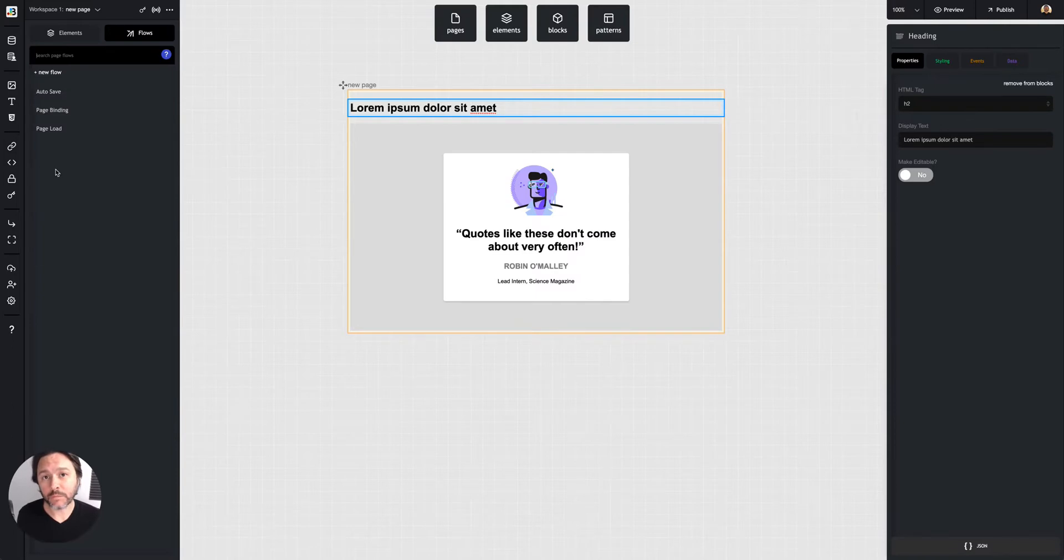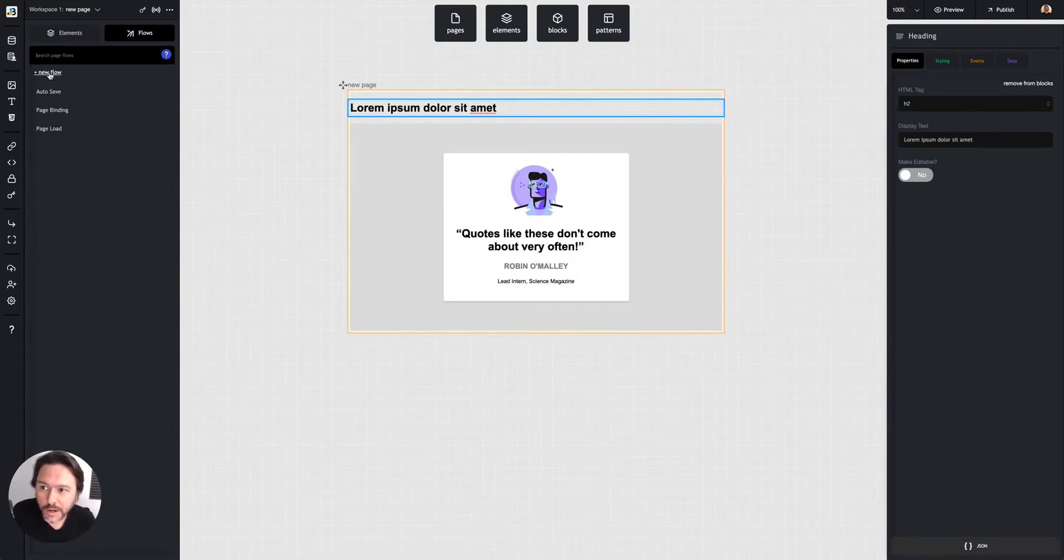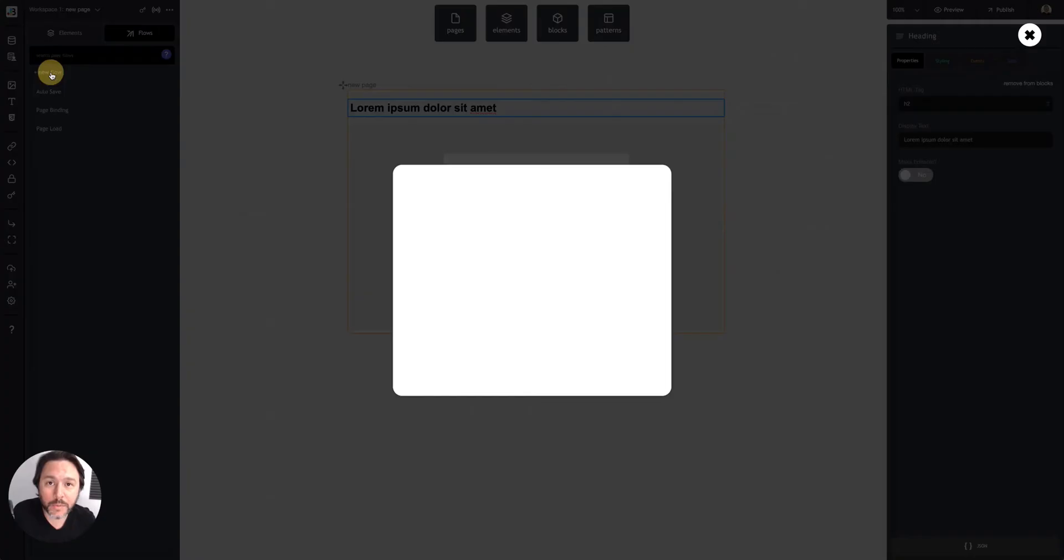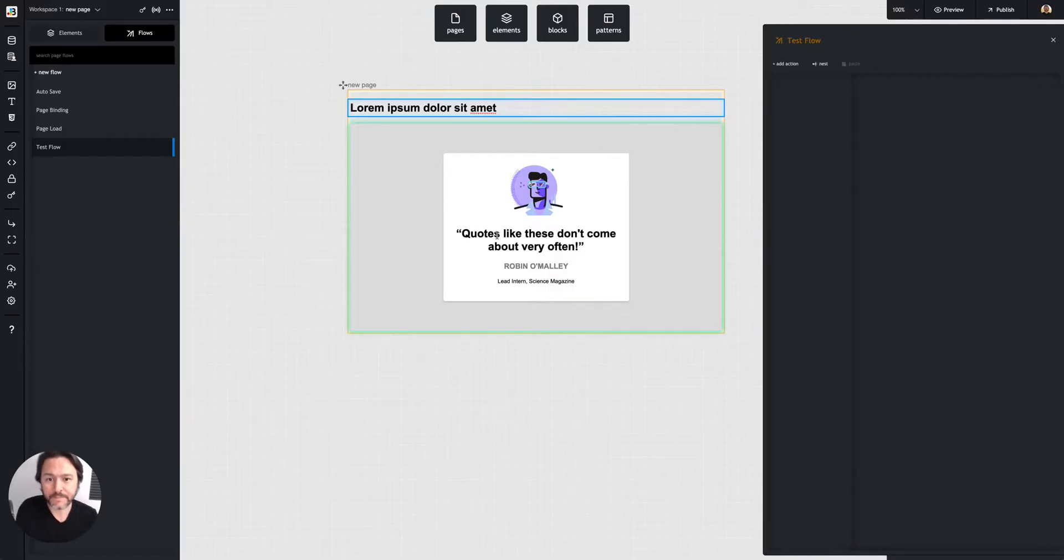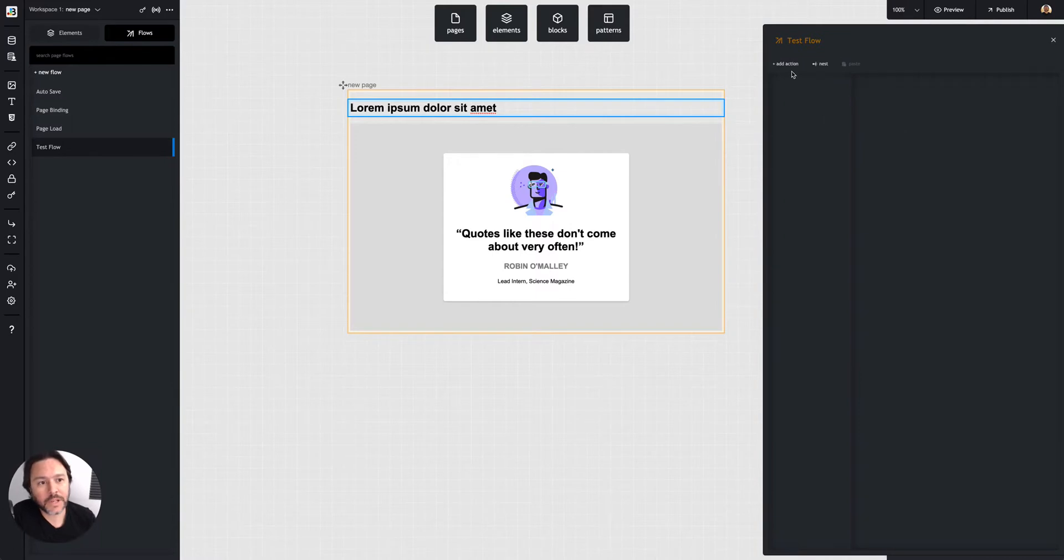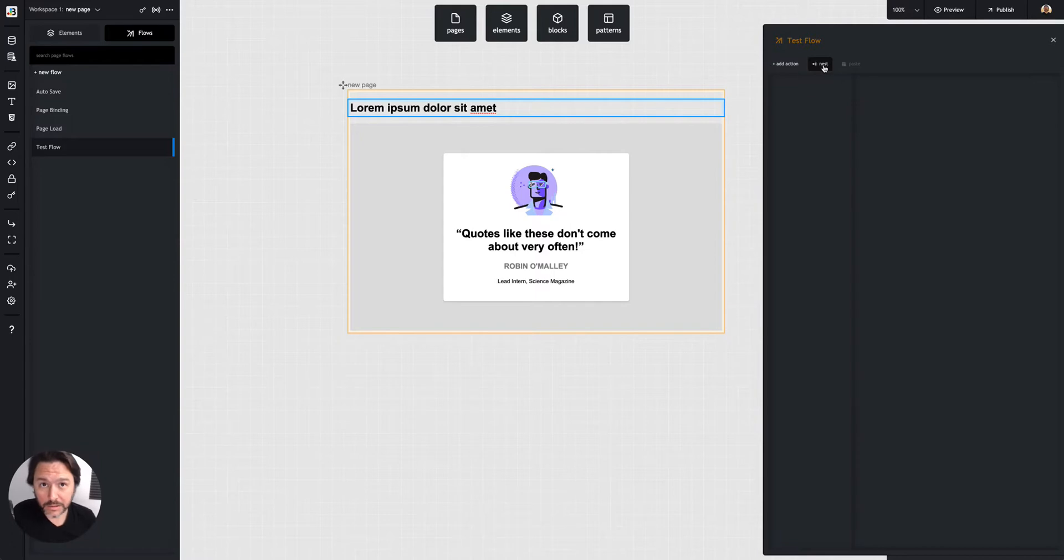We're going to trigger them when we want. To create a flow, I can hit this new flow button here, call it whatever I want, and it'll pop open on the right side. You can see I have the option to add an action or to nest another flow inside, or I can copy and paste actions.